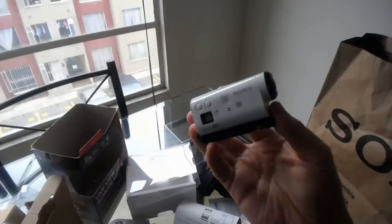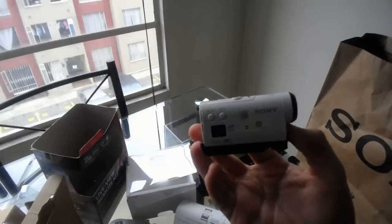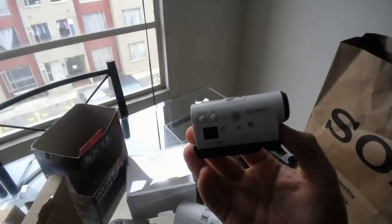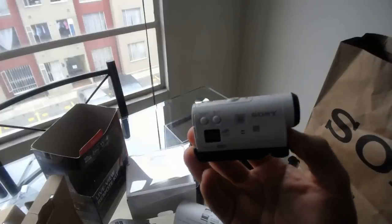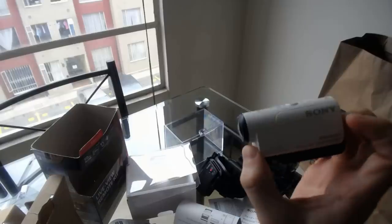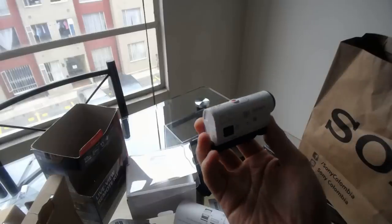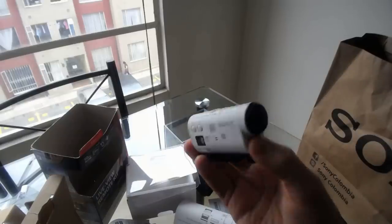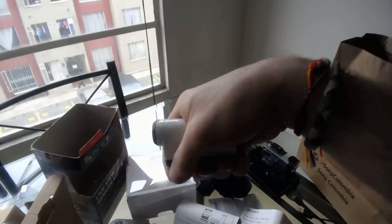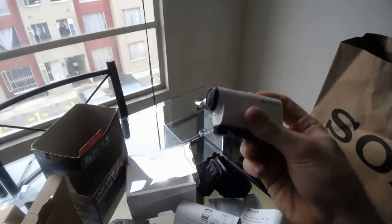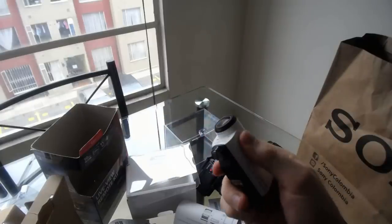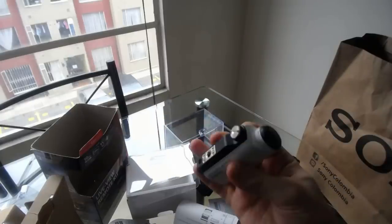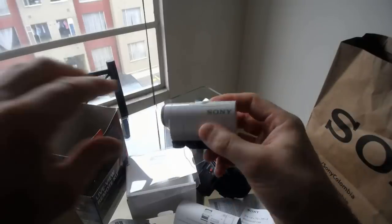So, there you have it. That's the Sony HDR-AZ1 VR, otherwise known as the Sony Action Cam Mini. I'm very pleased with it so far, and, as you can see, it's very small. It fits in the hand. And, it's quite durable as well, although I'm obviously not trying to drop it.